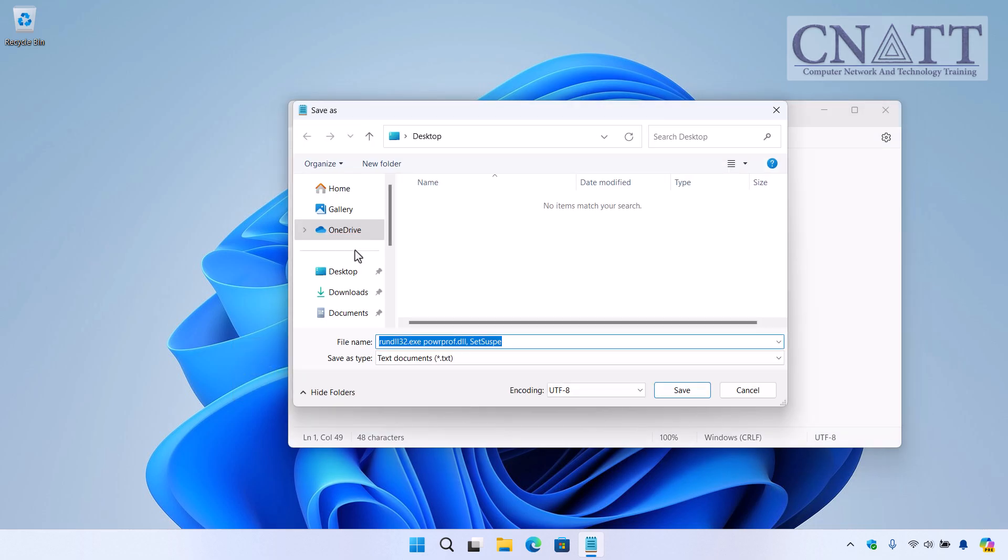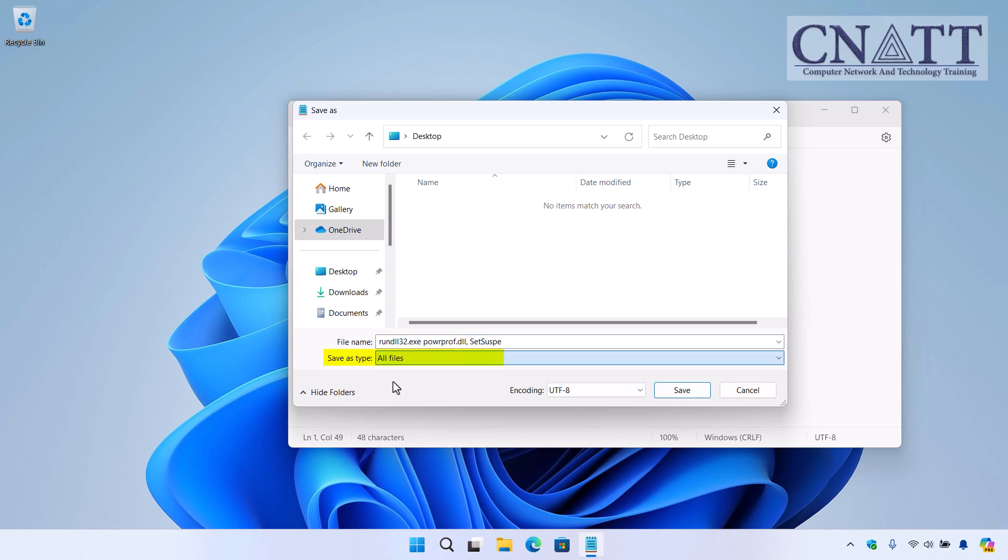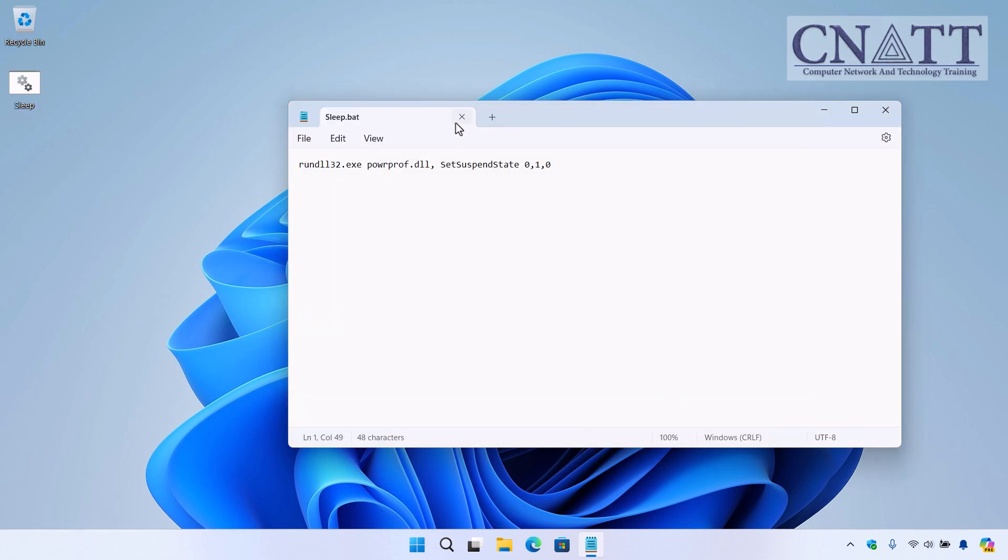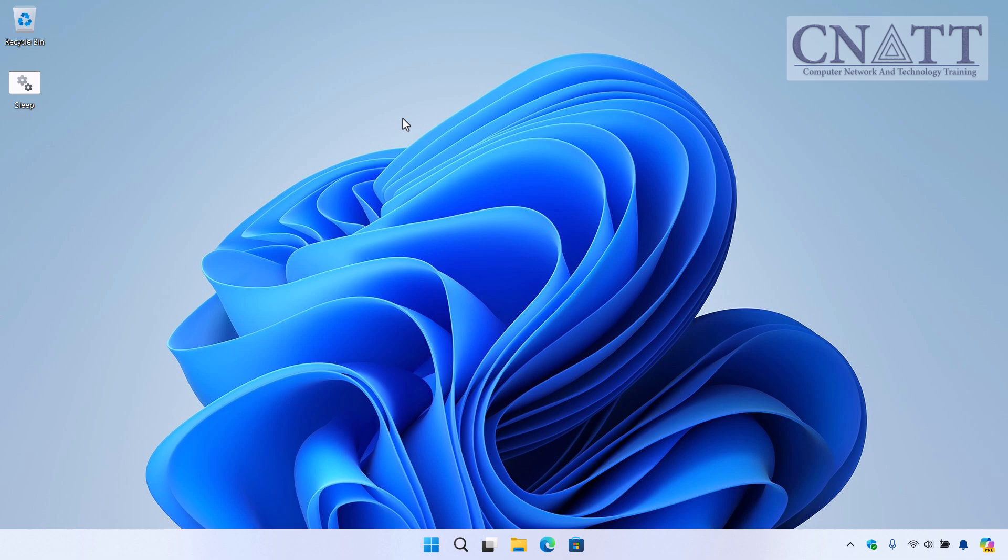In the Save As Type drop-down, select All Files. Name the file something like sleep.bat and ensure the file extension is .bat. Save it in a location that's easy to access, example, the desktop. Double-click the sleep.bat file and your computer will enter sleep mode.